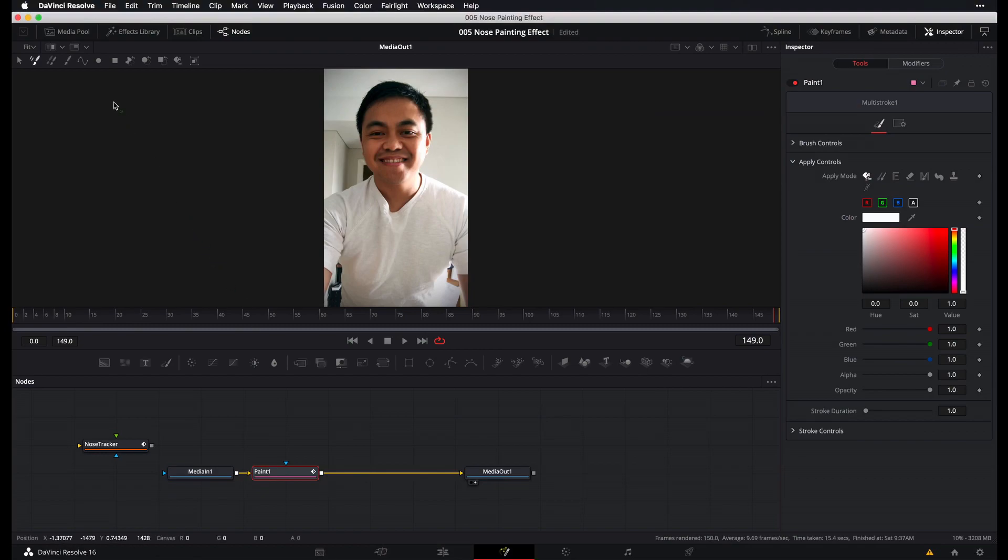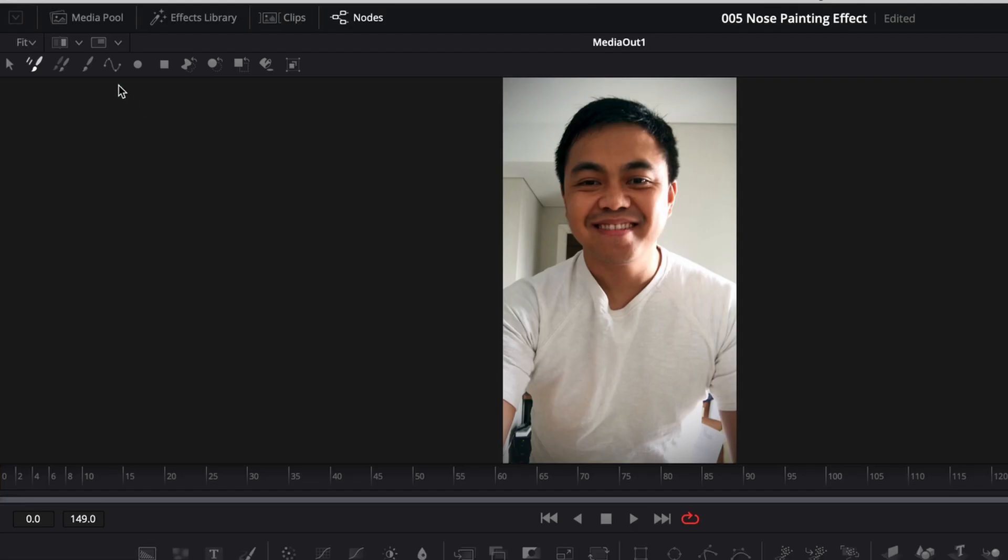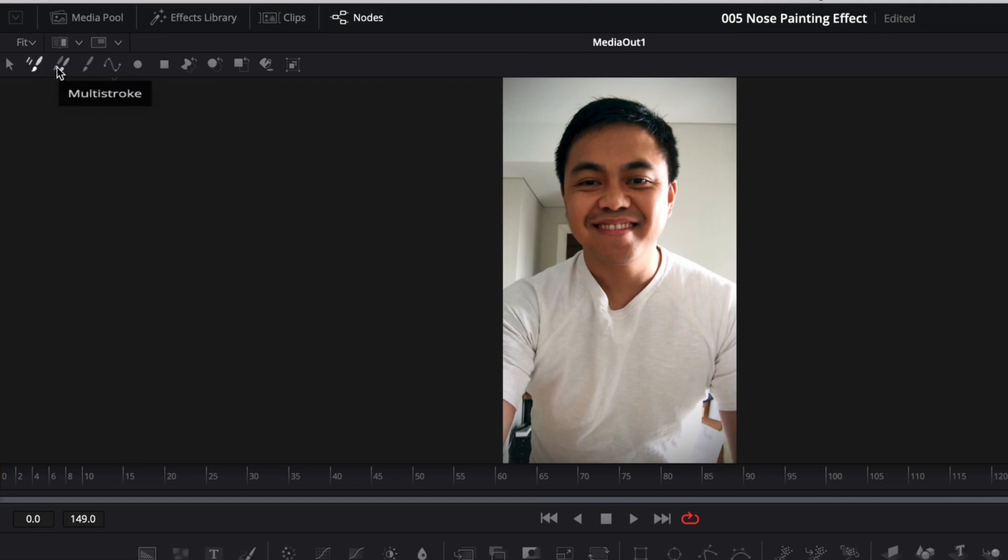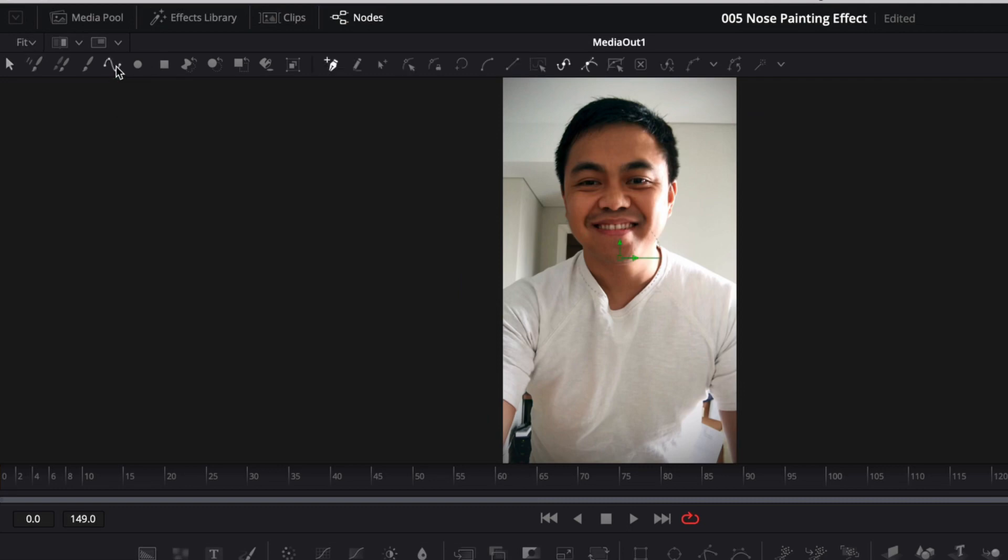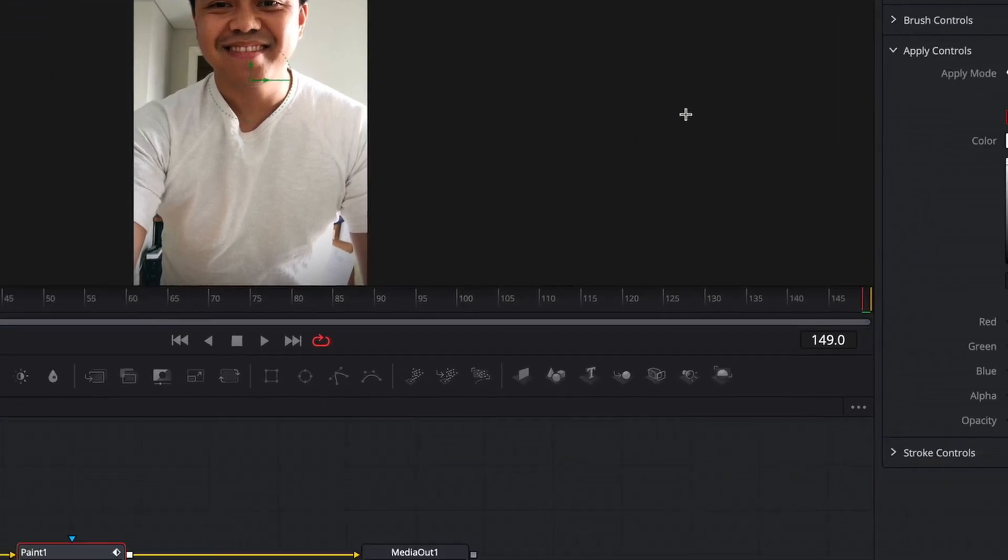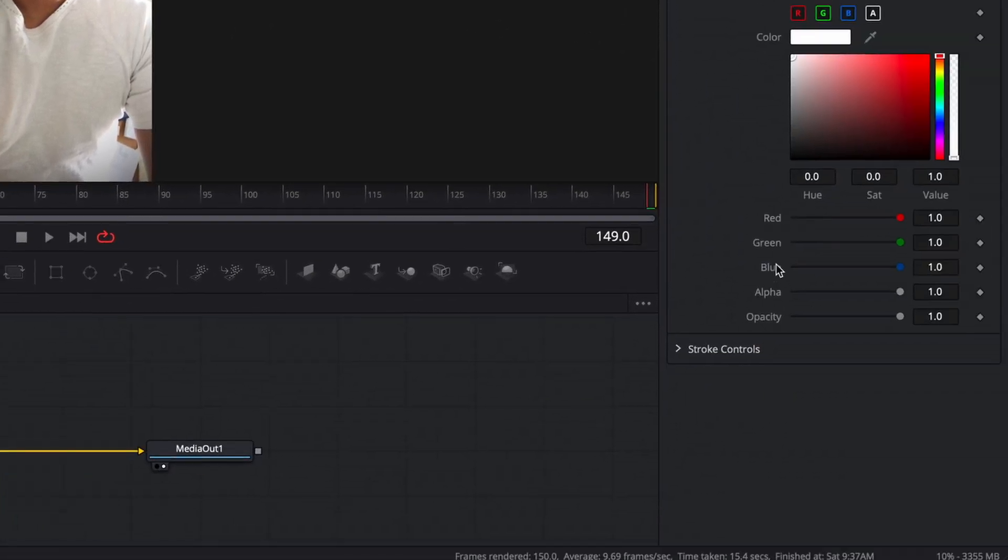So now that we have our paint node, what we want to do is select this one over here. It's polyline stroke. There are other strokes such as multi-stroke, clone multi-stroke, stroke, but the one we want is this one, polyline stroke. And I'll explain just a bit.